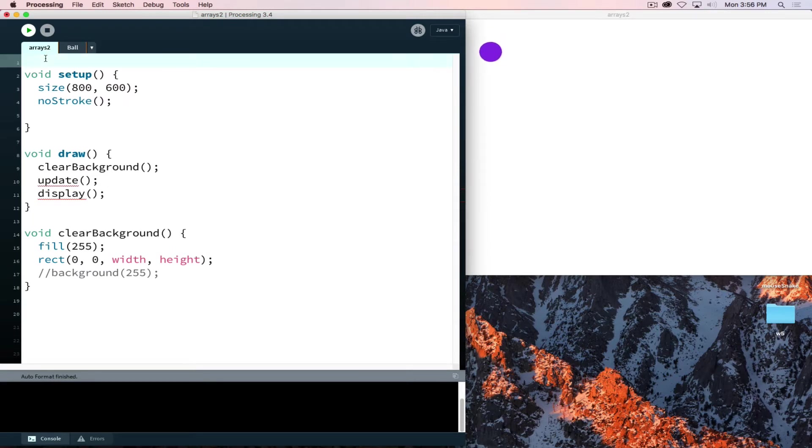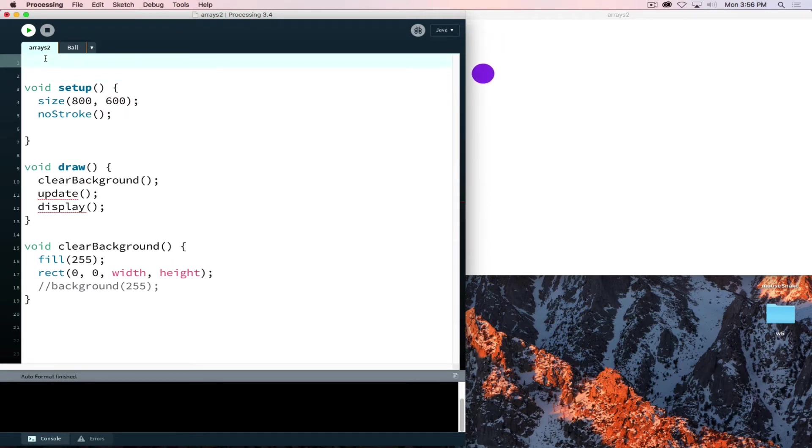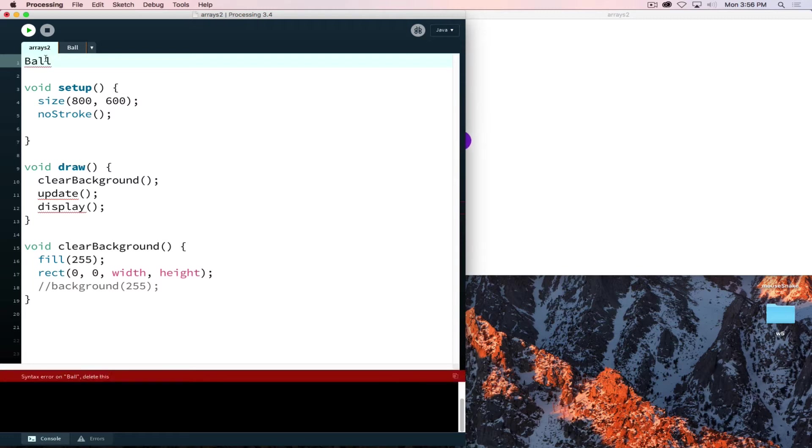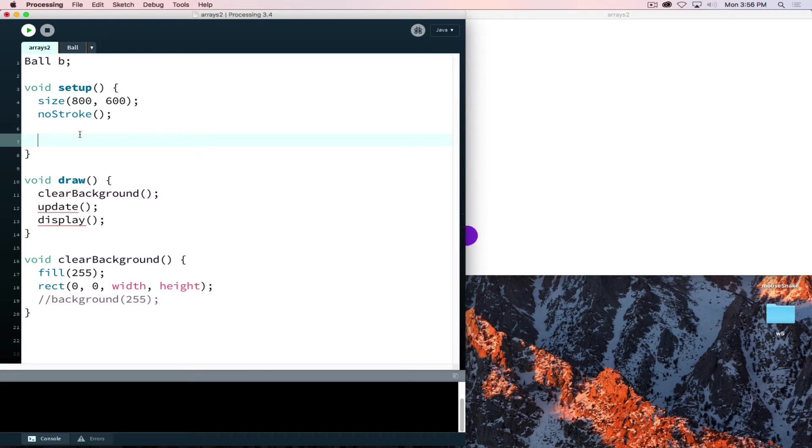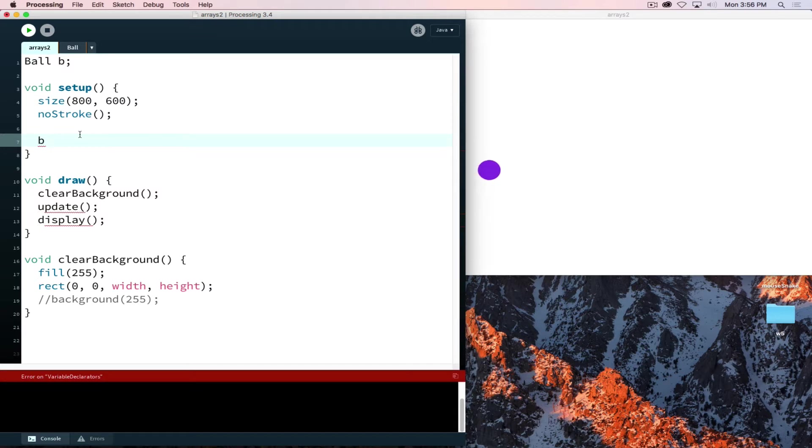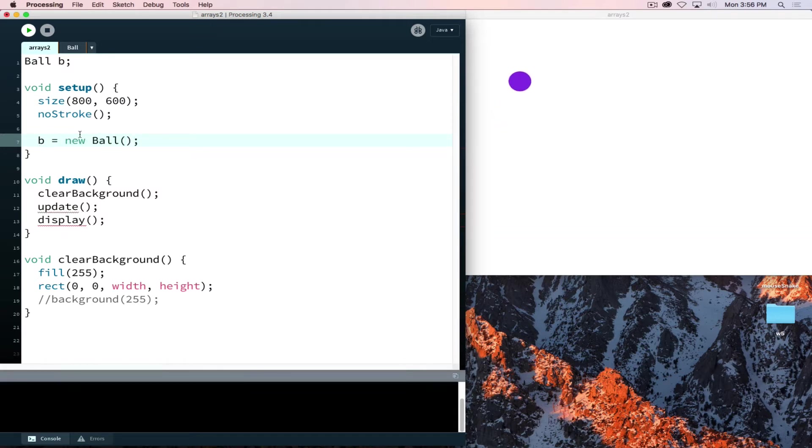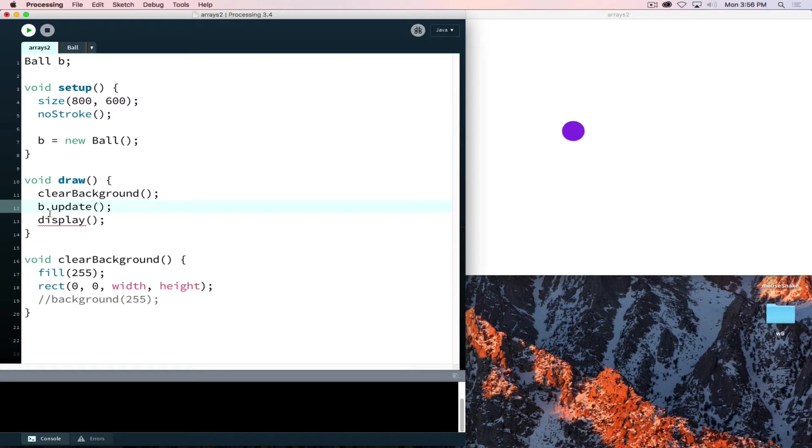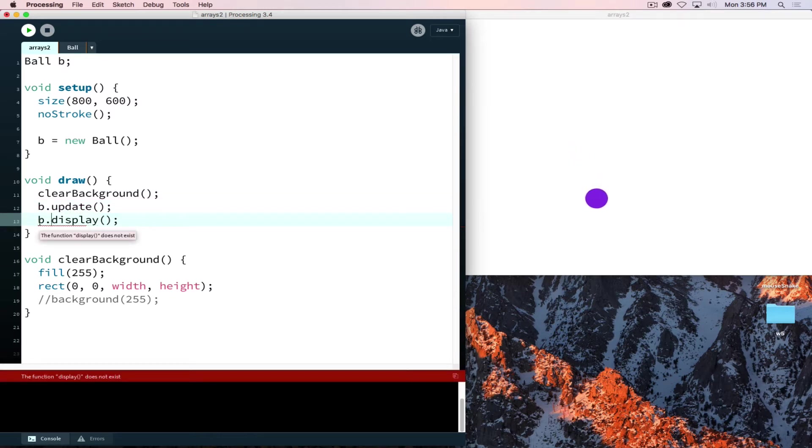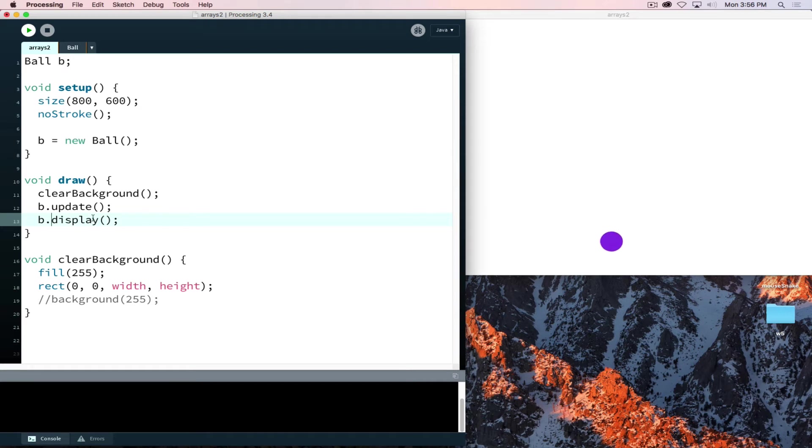And now it comes time to add it to our project. So I'll say ball b, and then to instantiate a class object we just say b is equal to new ball and we define that ball. Ball then knows how to do a bunch of different things. One of the things ball knows how to do is to update. Update also includes how to check for its own boundaries.